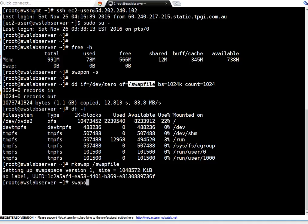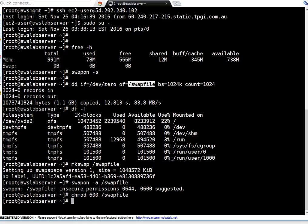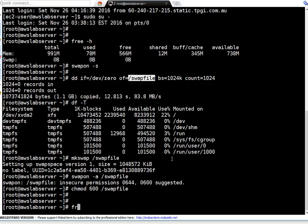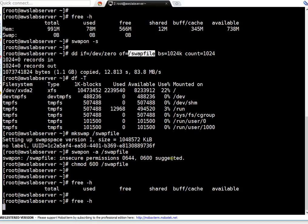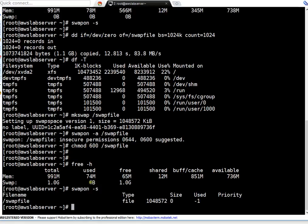Now let's enable the swap — enabling means we are going to actively use this swap. As mentioned, the permission needs to be 600, so run chmod 600 on your swap file. Then run swapon followed by the file. Running free -M or free -H, you can see this is now a 1 GB swap that is enabled. You can also verify using swapon -s — you will see the swap file, its size, and the priority.